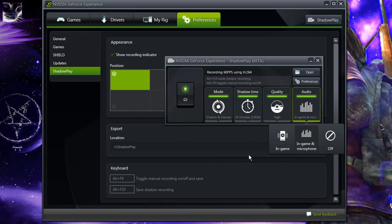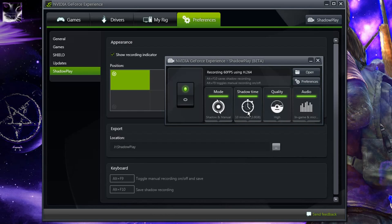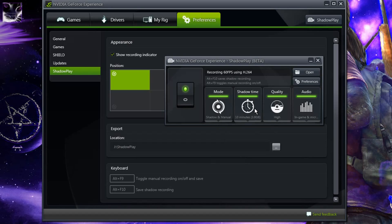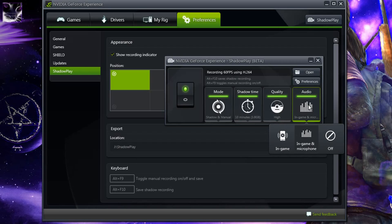I just wanted to make a short review and show that they fixed the three most important things. First of all, records unlimited time. There is no time limit. Second, it splits the files every 3.8GB in manual mode. And third and most important, it records microphone.